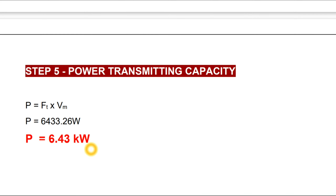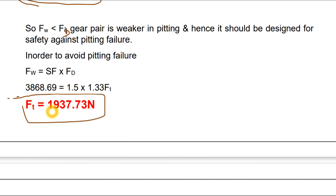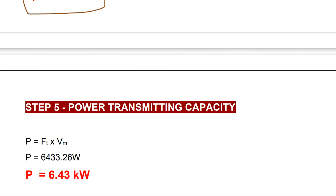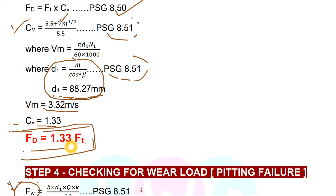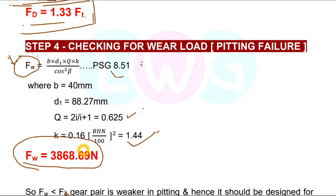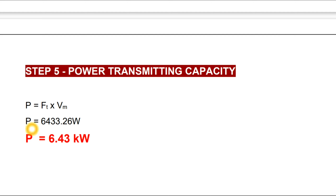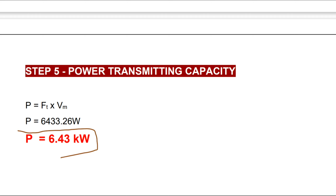Step 5: calculate power transmitting capacity. The formula is P = Ft × vm. Substituting Ft = 1937.73 N and vm = 3.32 m/s gives P = 6433.26 W. Converting to kilowatts by dividing by 1000, the final answer is P = 6.43 kW.